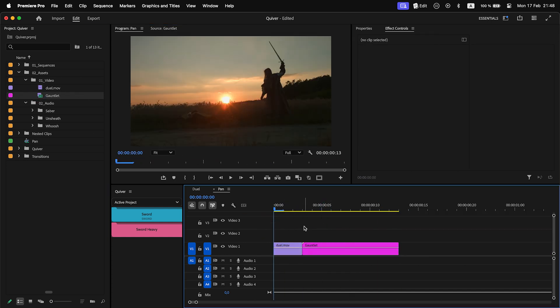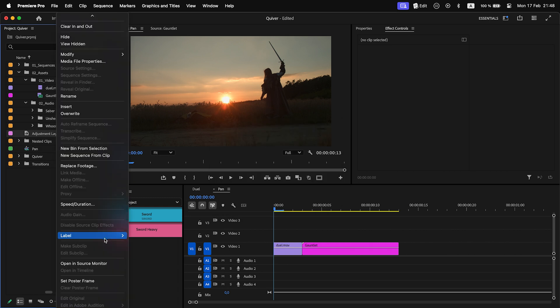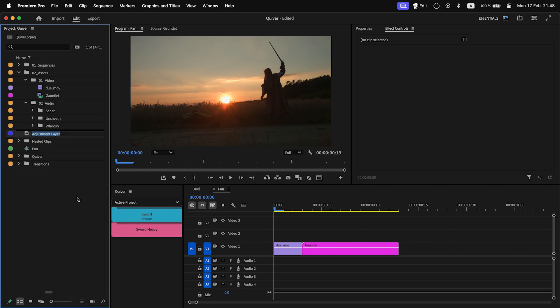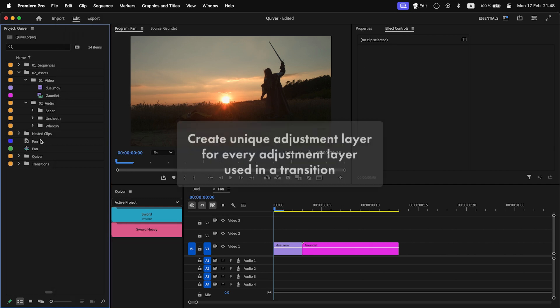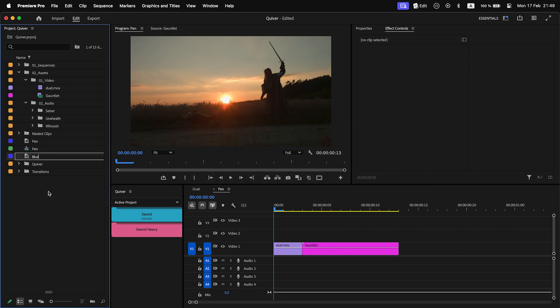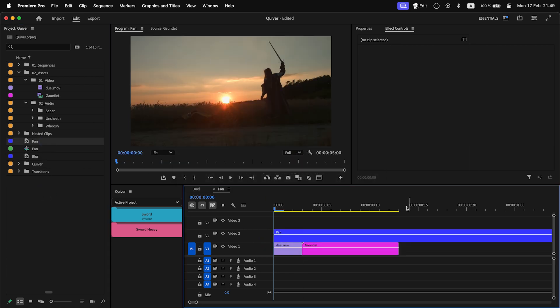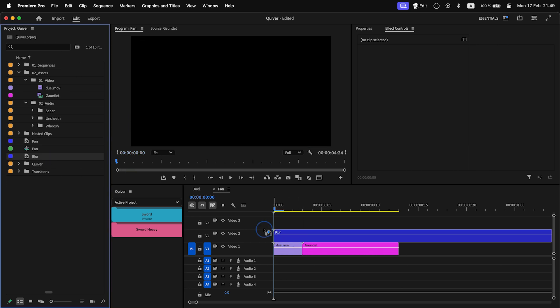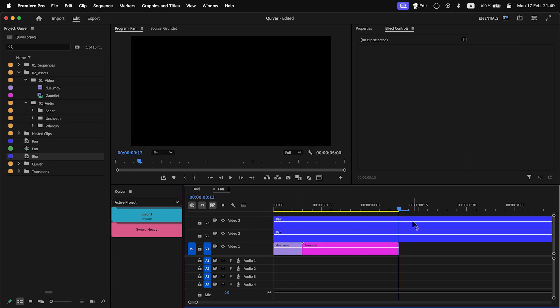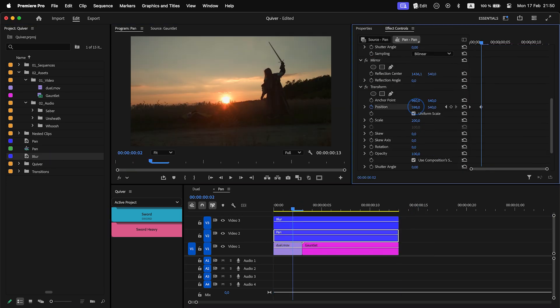I will add two clips that will act as placeholders while I work on the transition. I will create and add an adjustment layer. Make sure to create unique adjustment layer for every adjustment layer used in a transition. Let's do a pen transition.